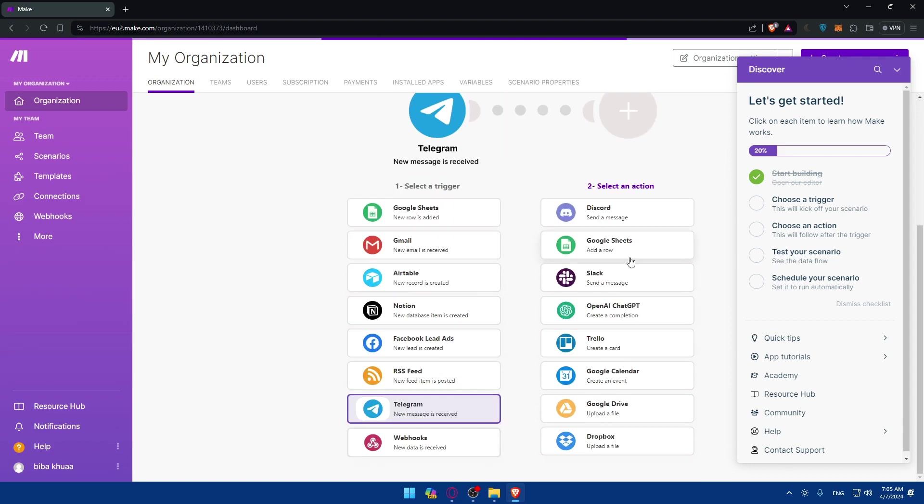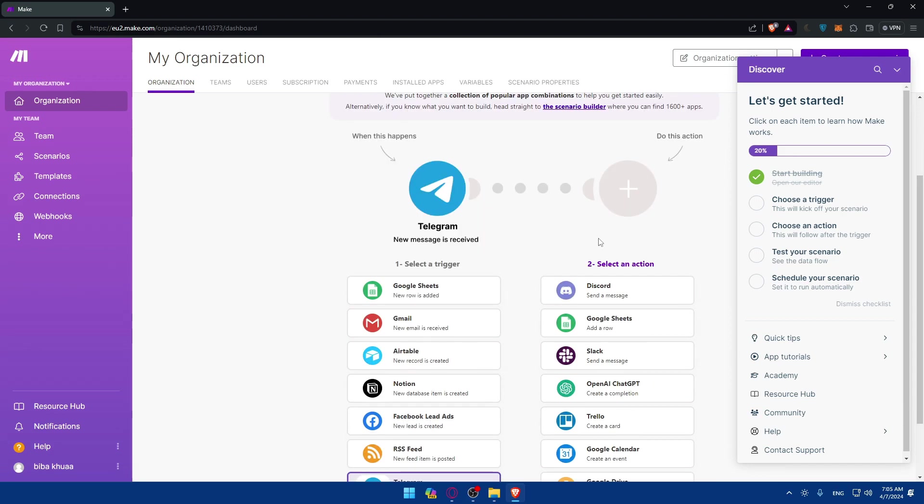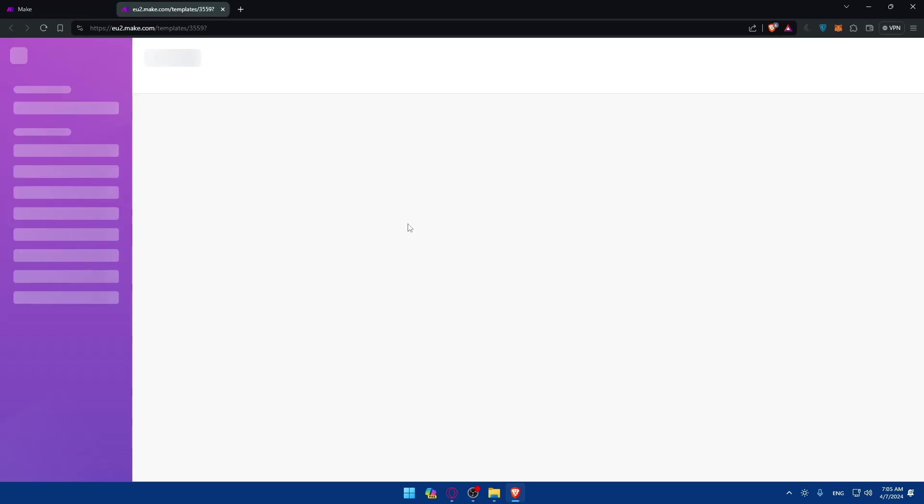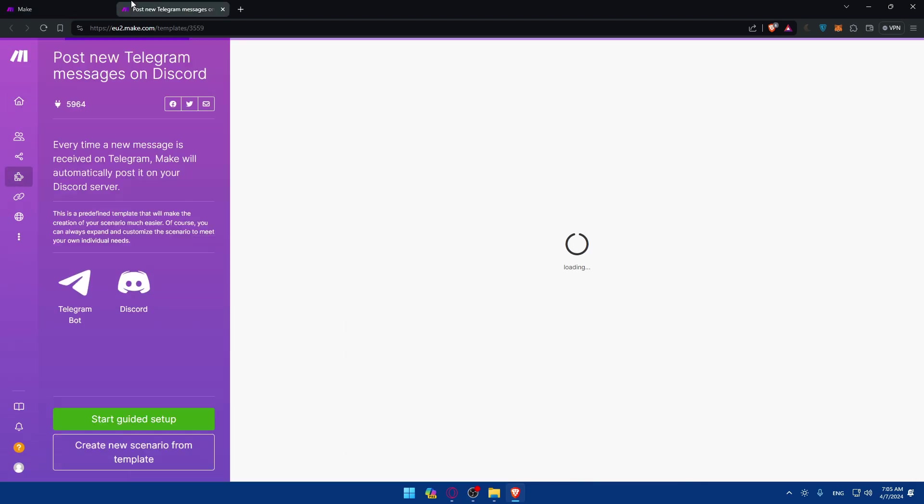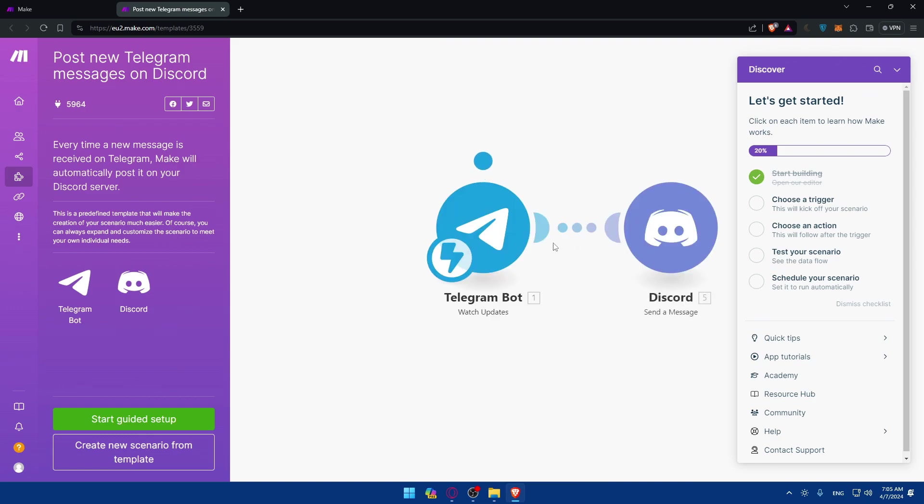And the action of Telegram, as you can see, when this happened, do this. So the trigger will be Telegram and the action, for example, maybe Discord. So if you do that, if you choose those two options, they will take you here to create your new scenario.